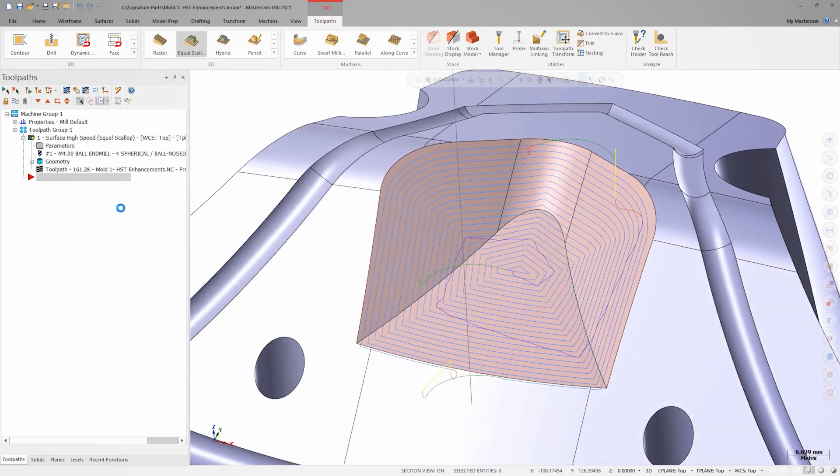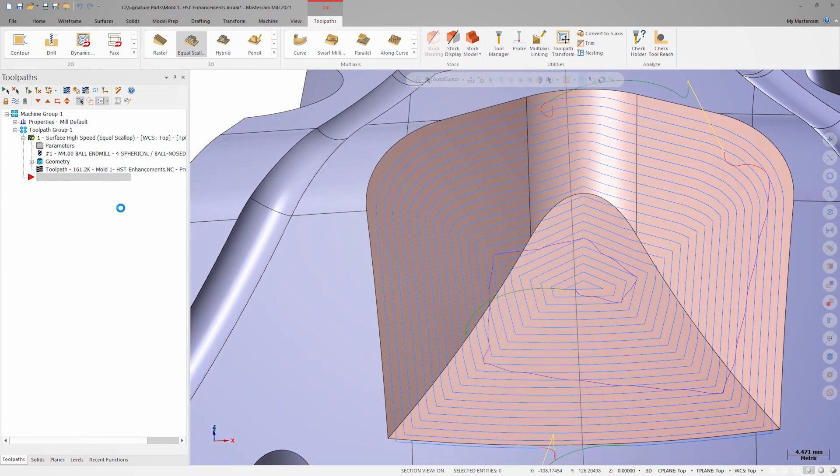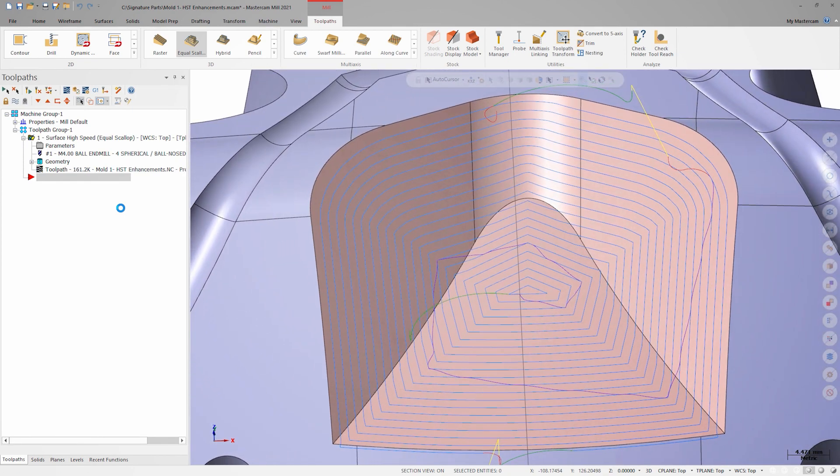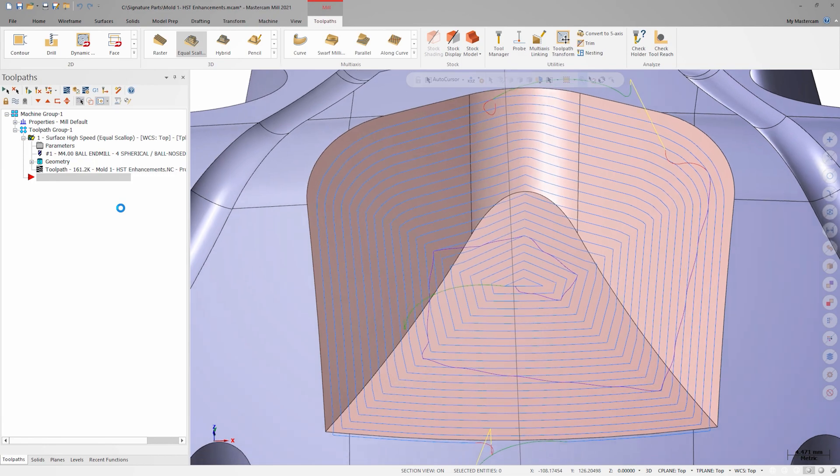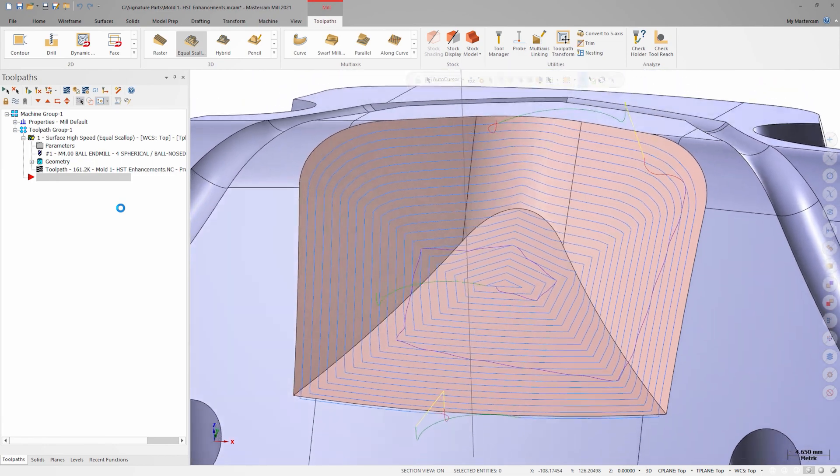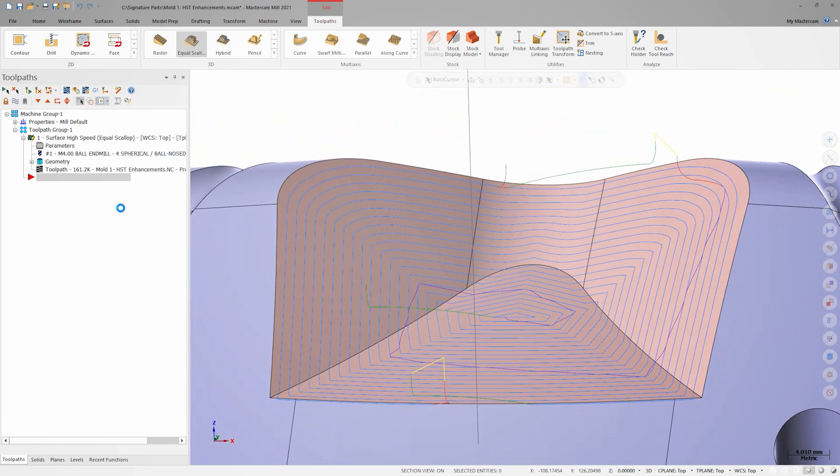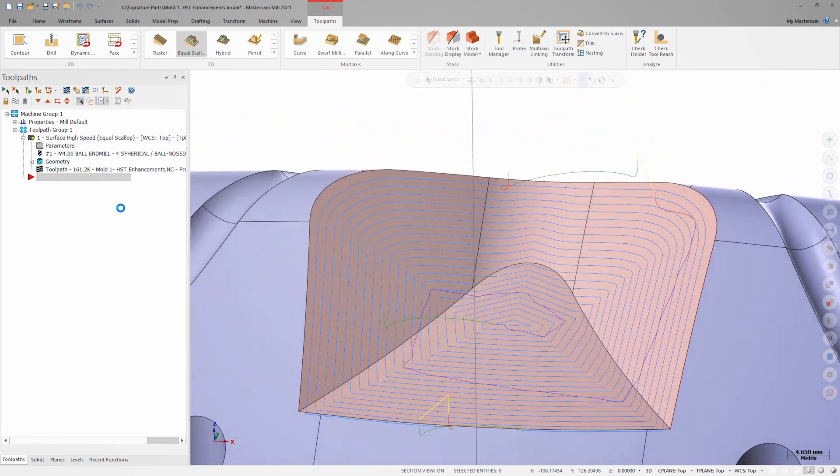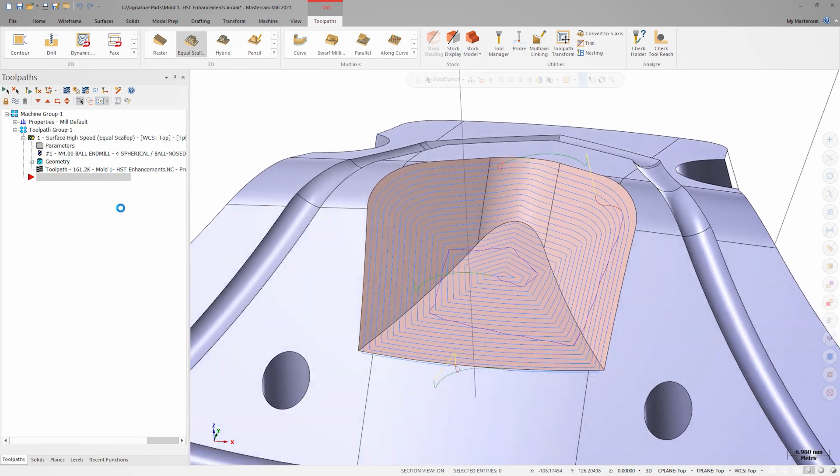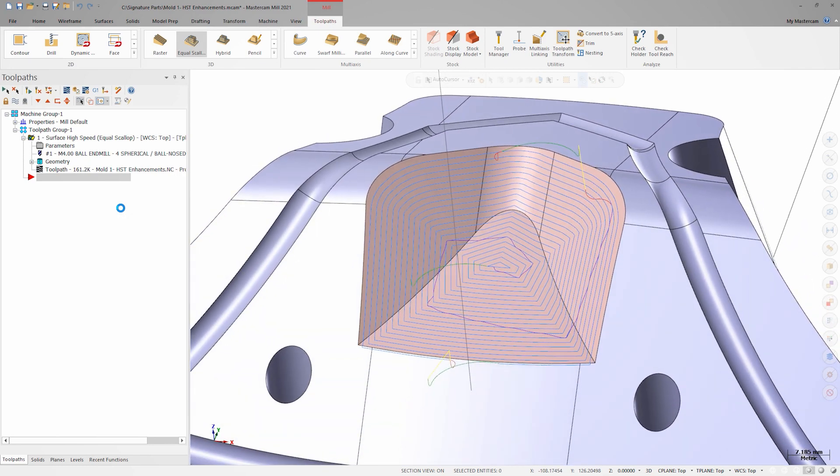Here we can see the traditional purple transition motion between passes. This is controlled by the transitions page and is applied to transitions that fall under the keep tool down distance.